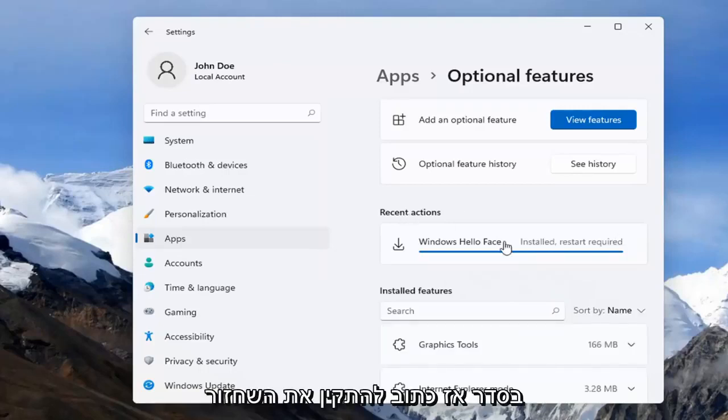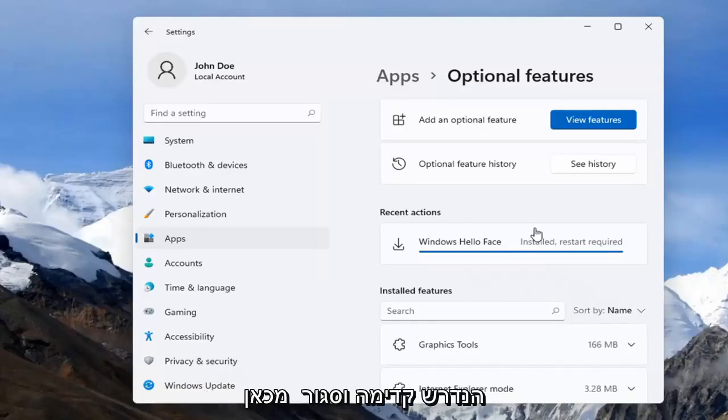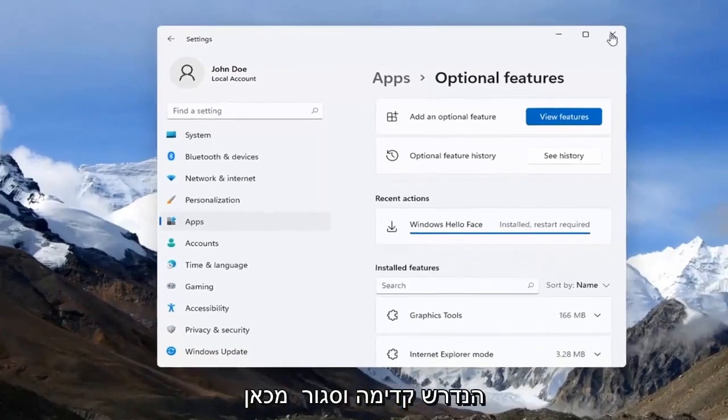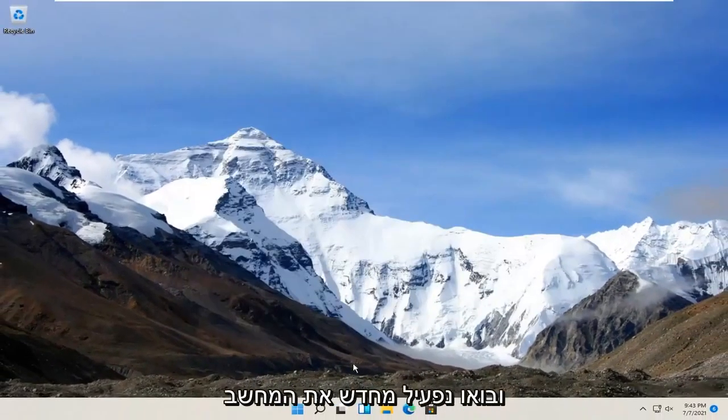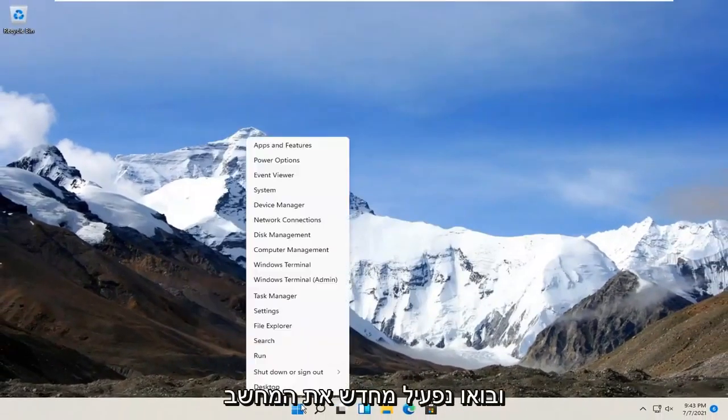Alright, so it says installed but restart required. Go ahead and close out of here and let's restart our computer.